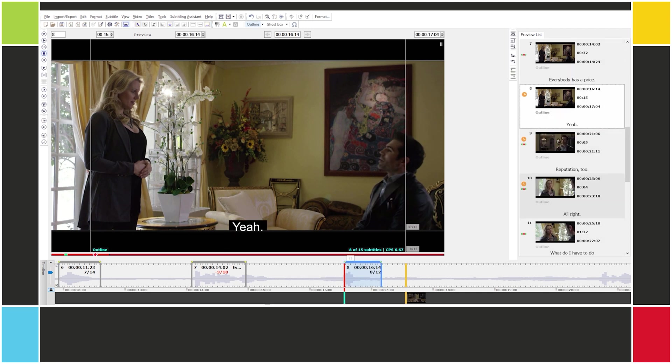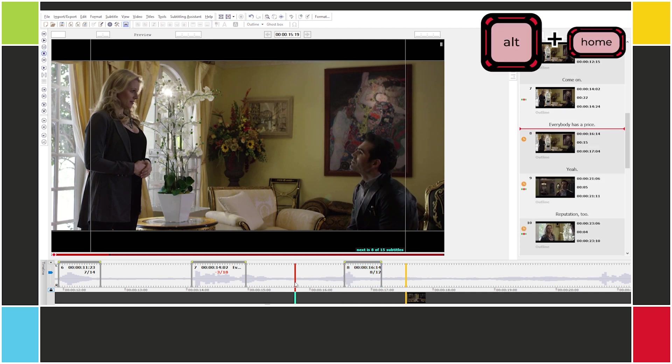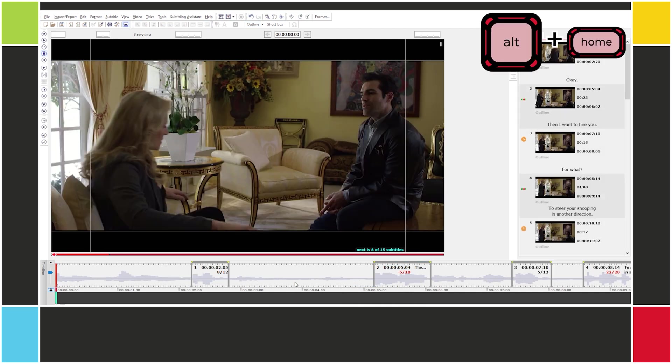Alright, so we've set all the in cues. Now let's move on to the out cues. Let's go back to the start of the video — ALT Home.